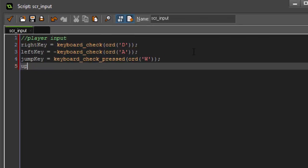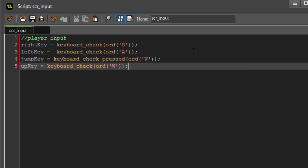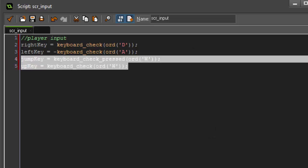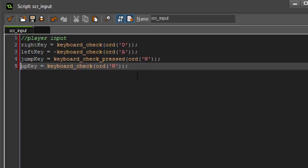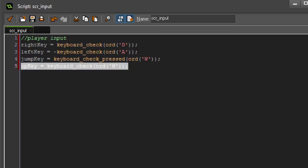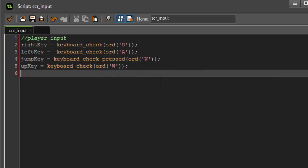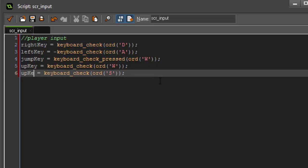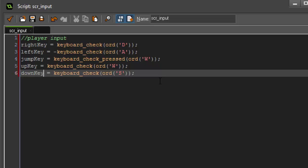We're going to have an up key, and it's going to equal keyboard check W. And we can copy and paste that down for a down key, which is going to be S. And we will get back to those in just a little bit.